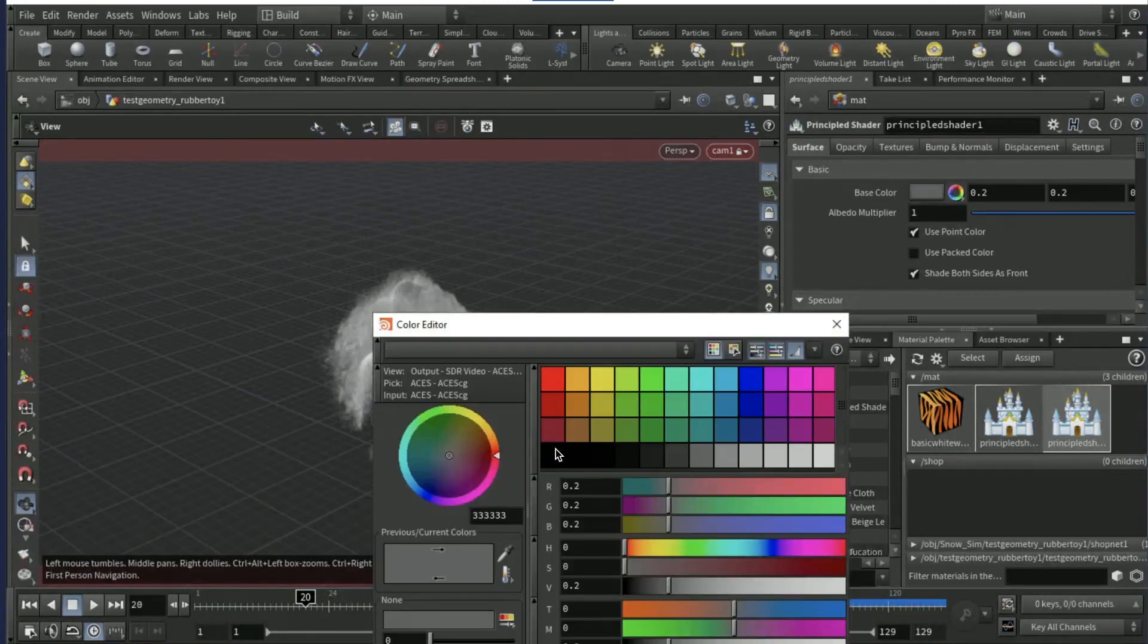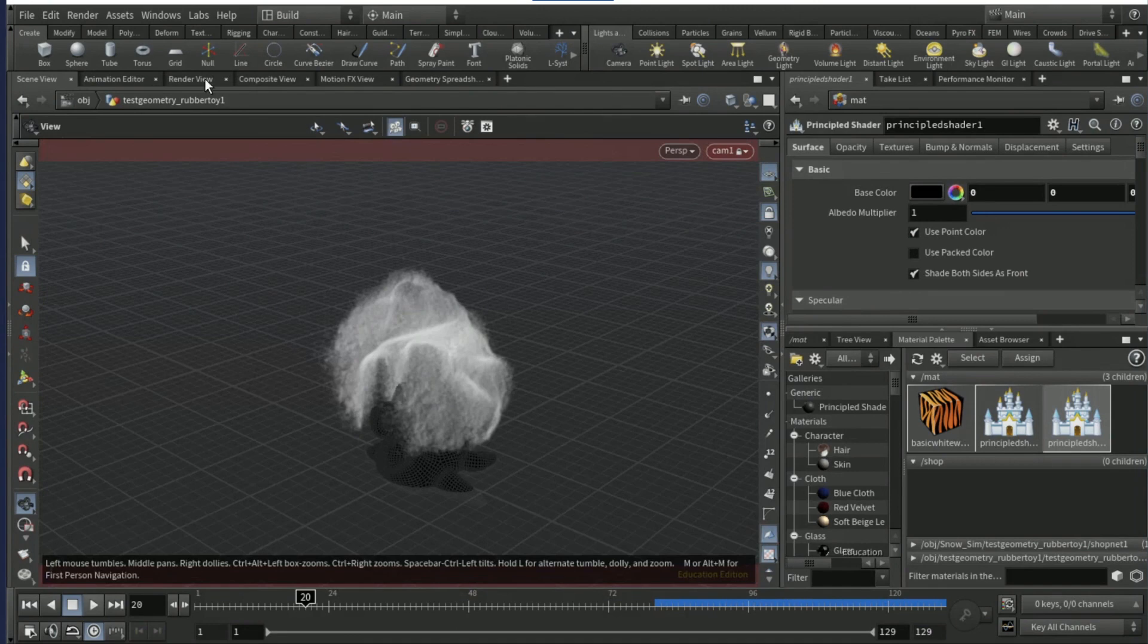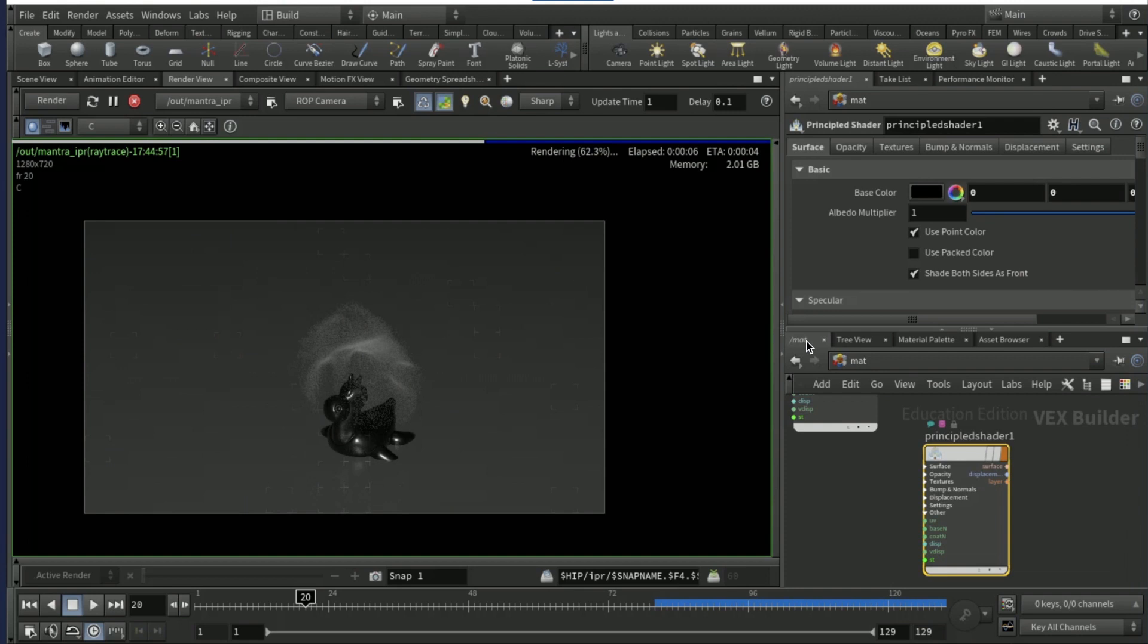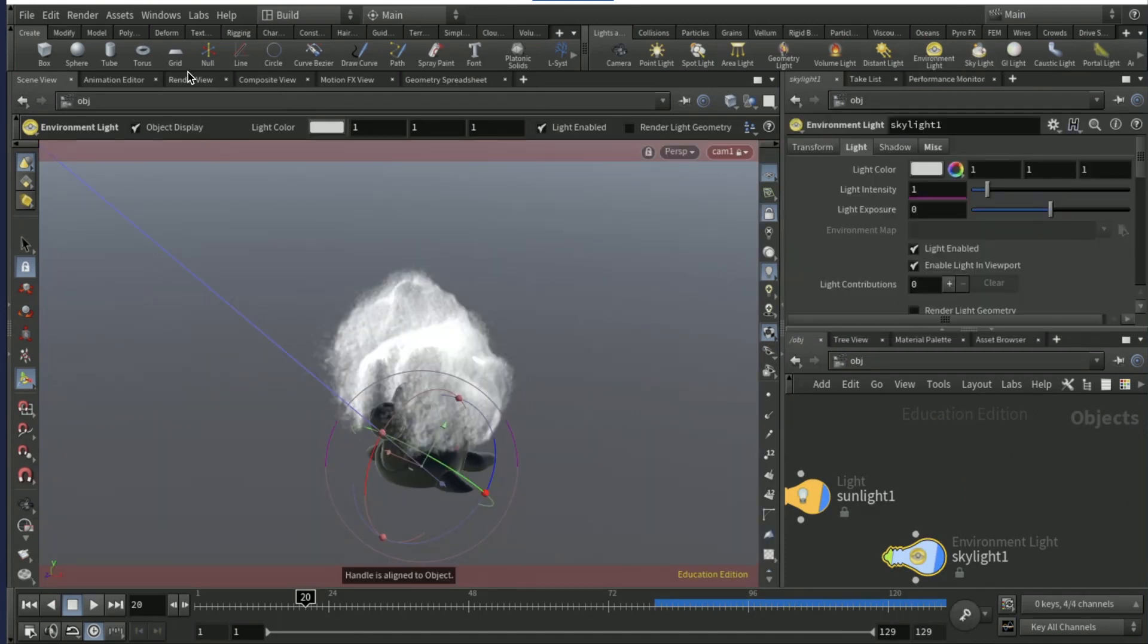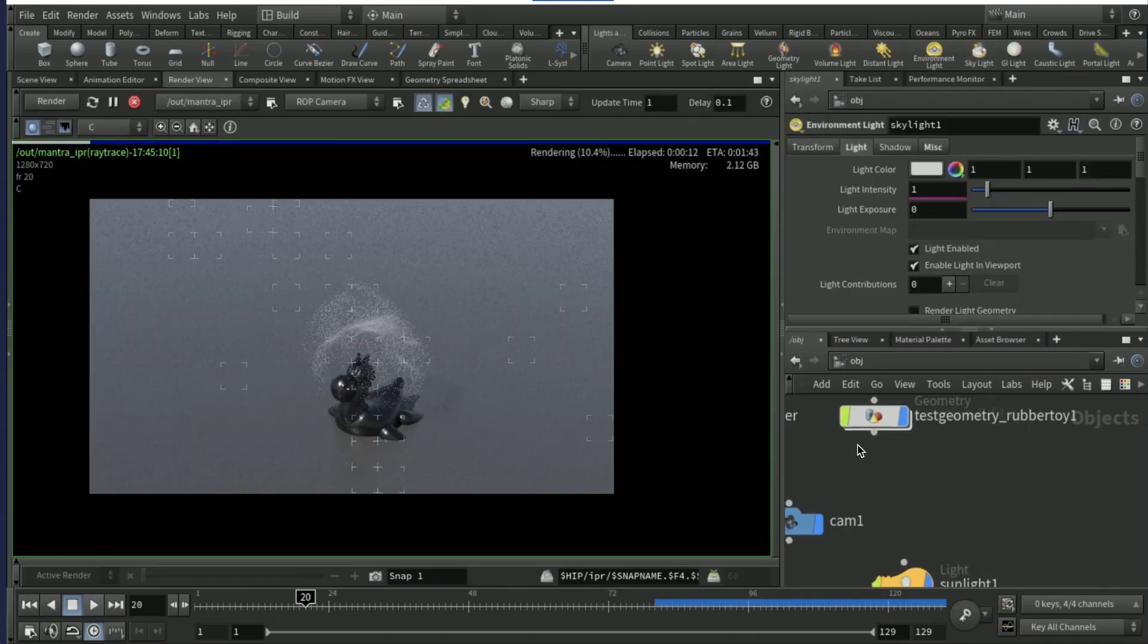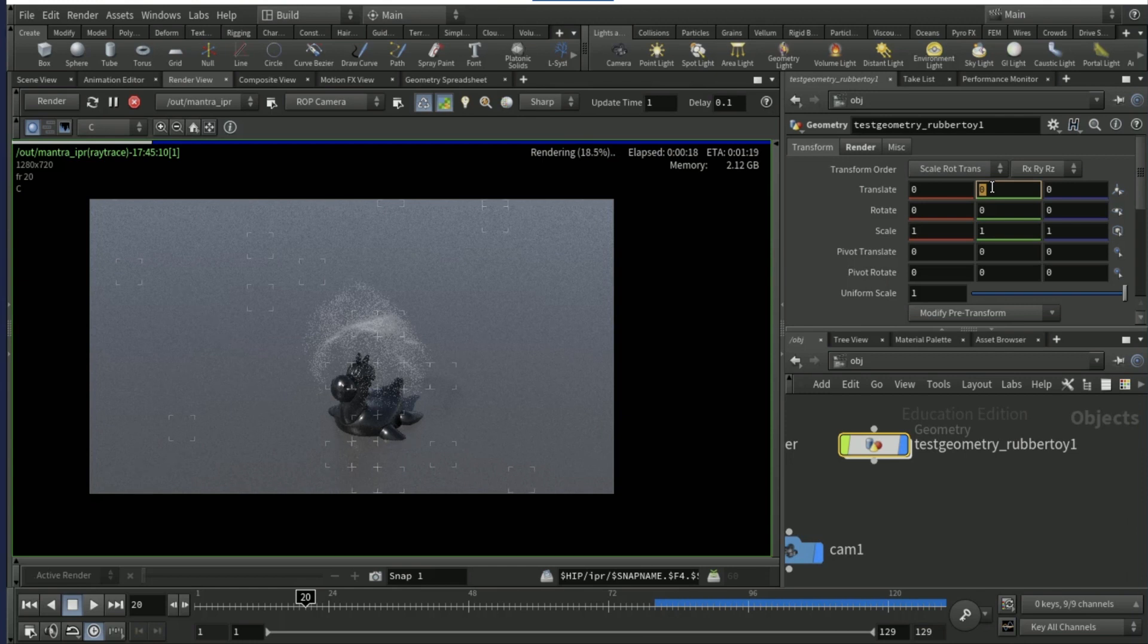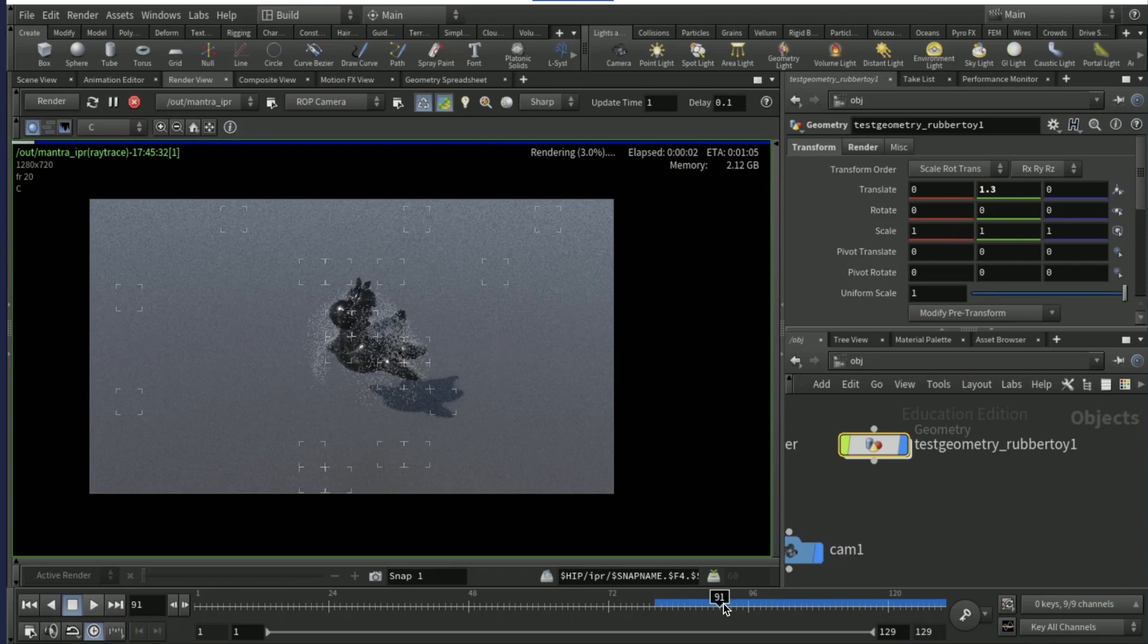And make it black. Then come into render view. We need to add a skylight to all this, so just click here. And then go into render view. On the test geo, make sure the y transform is 1.3.